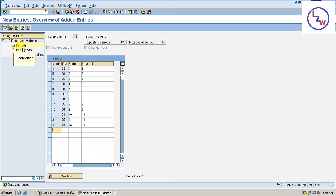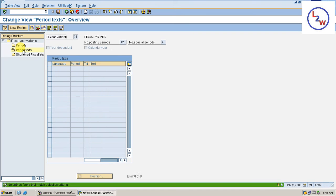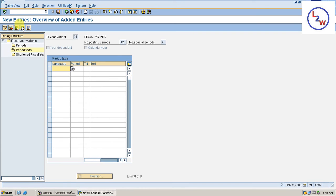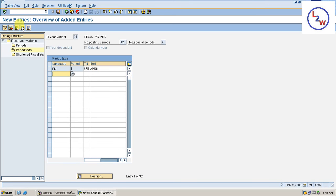Now, double click on to period text. New entry. English, Period 1, April. English, 2, May. English.